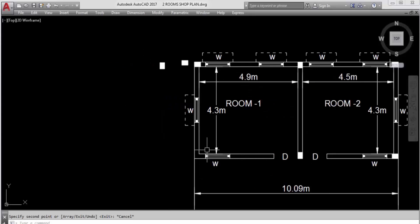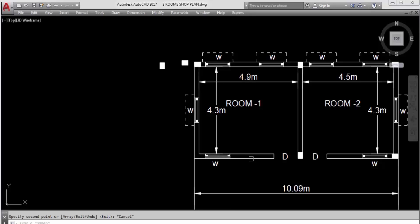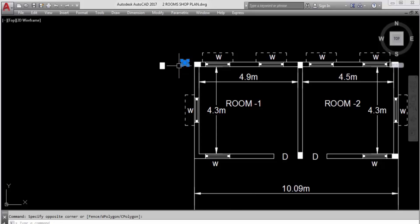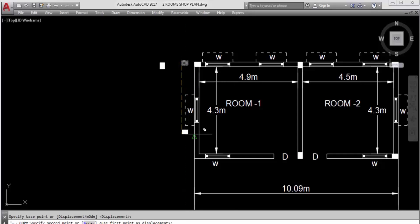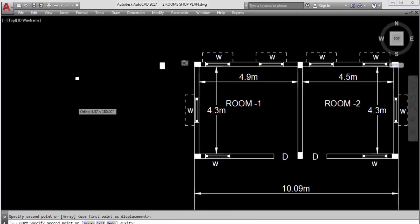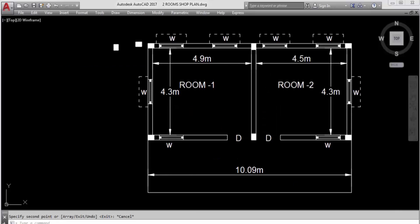For this next column point, load is coming from 4.3 meter wall on one side and 4.9 meter wall on the other side. The longer side is the 4.9 meter wall, so more load is coming from the 4.9 meter wall. Therefore the shorter side of the column should be oriented towards the 4.9 meter wall. I copy and paste the column. Hope you understand.